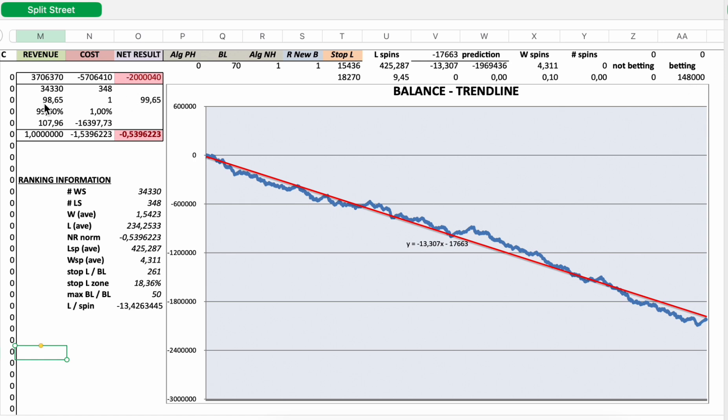This is the information of the blue line and the balance in your bankroll. Revenue minus cost is the net result, a net absolute loss of 2,040 Euro. Again in 148,000 spins.